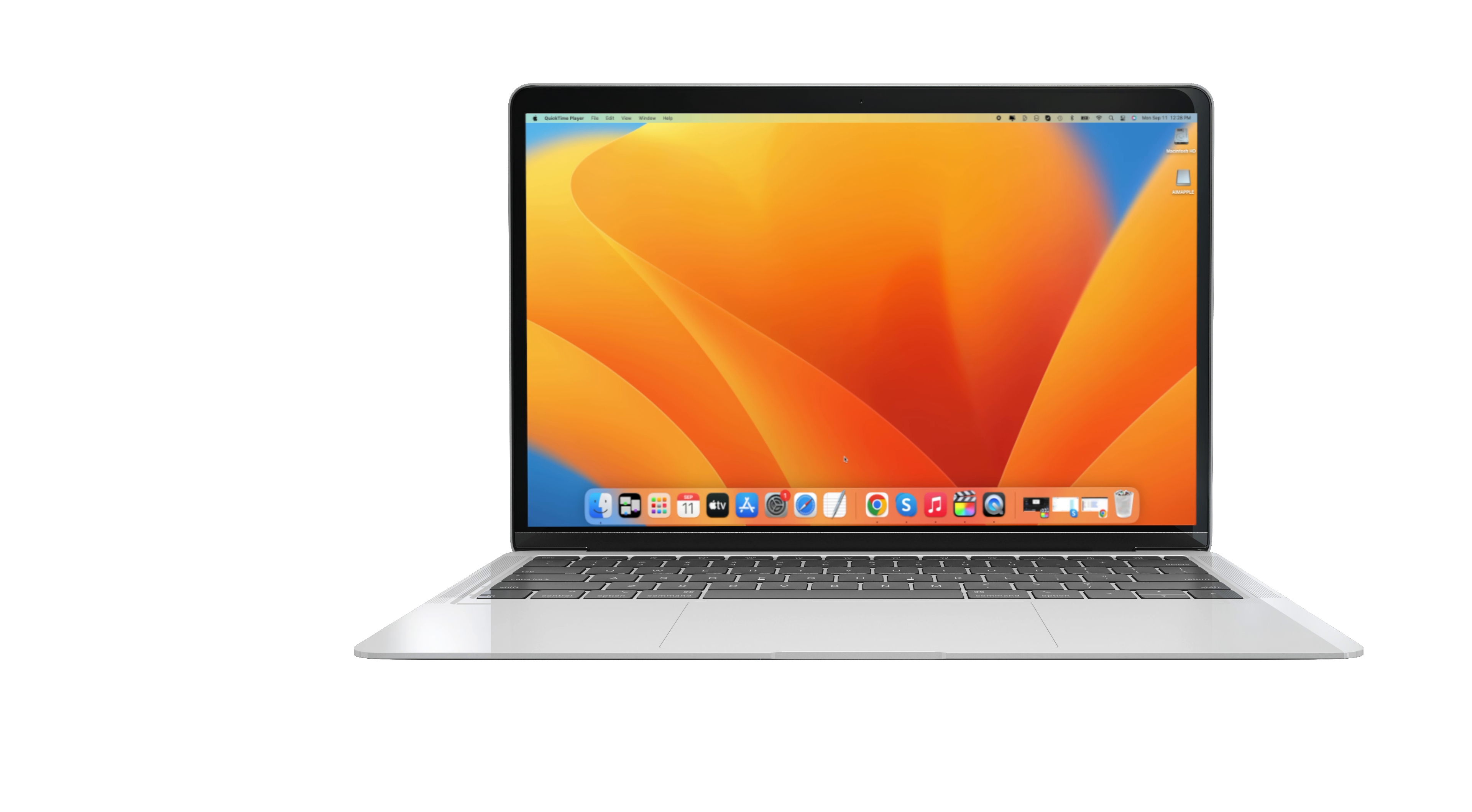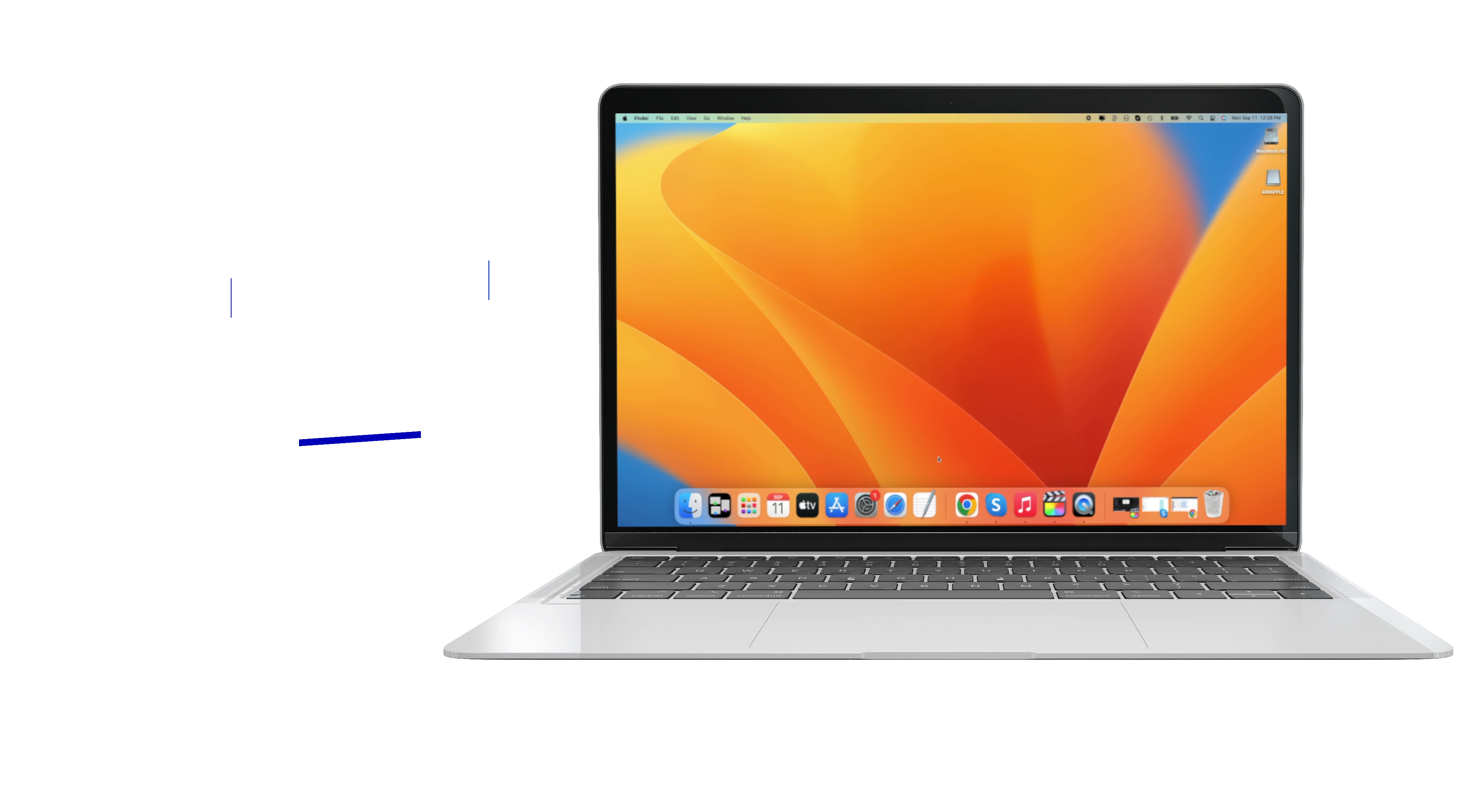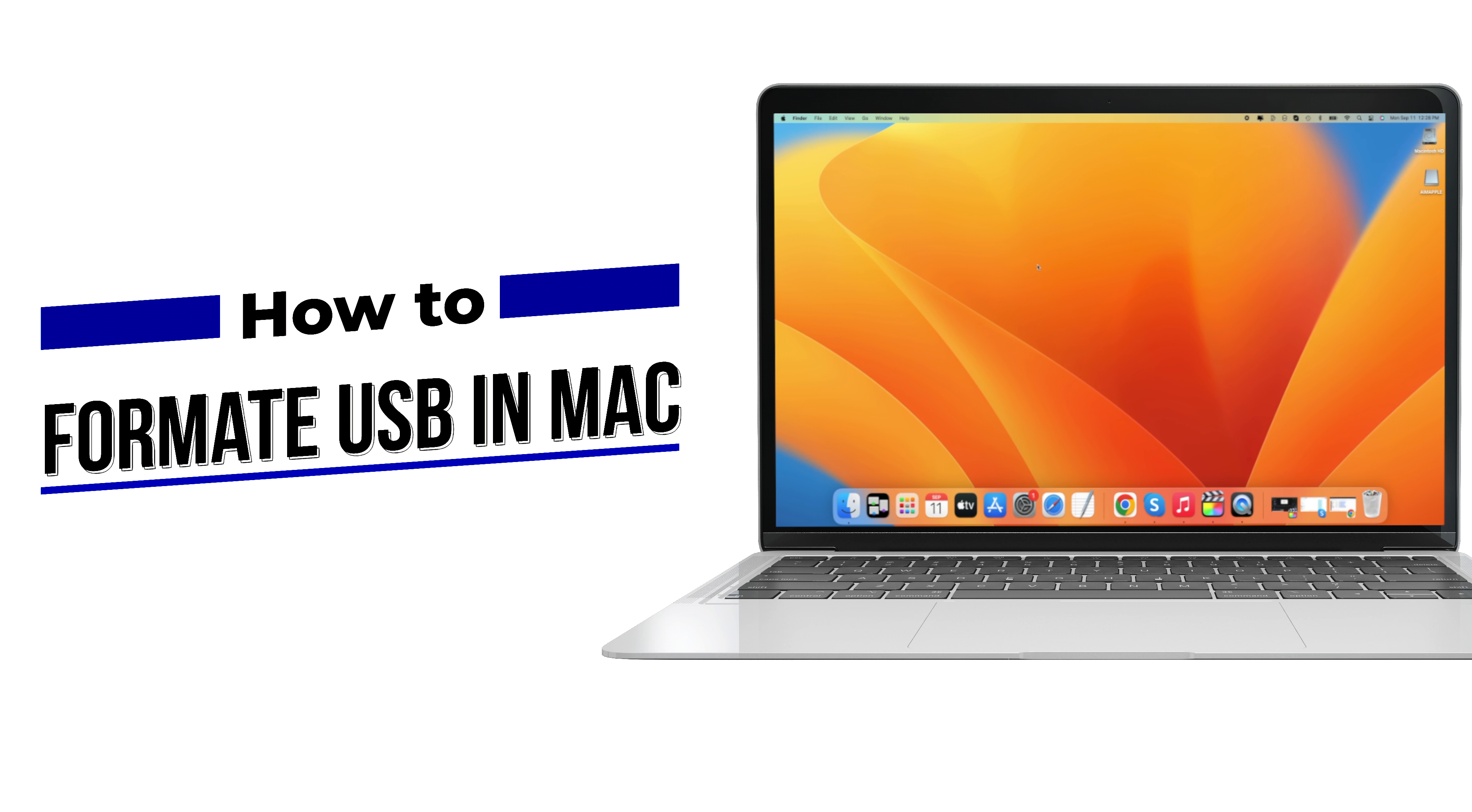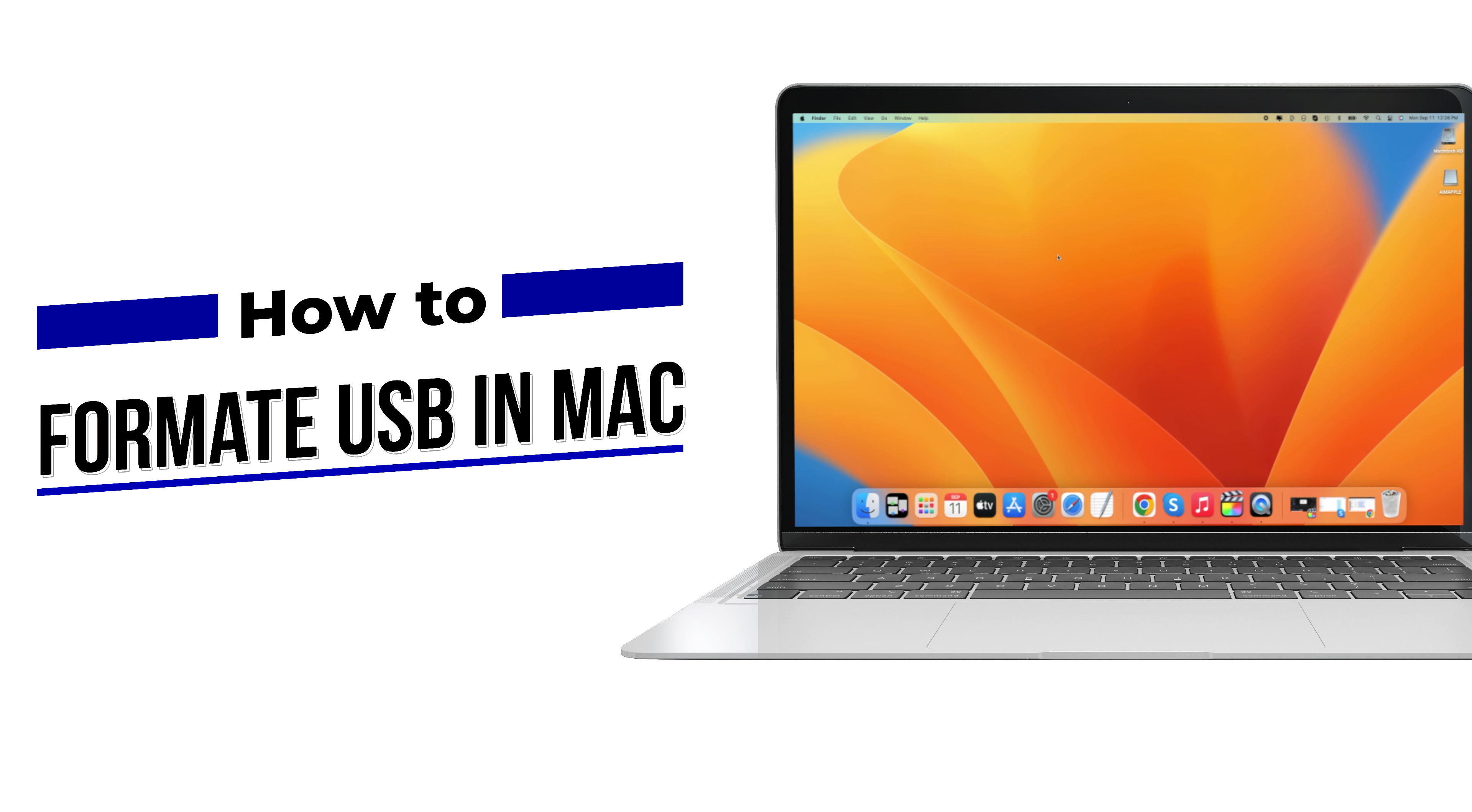Hey guys, welcome to the next episode. Today, I'm going to show you how to format USB to FAT32 on Mac.